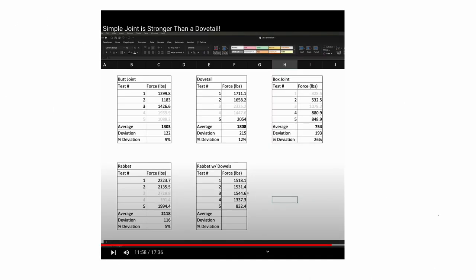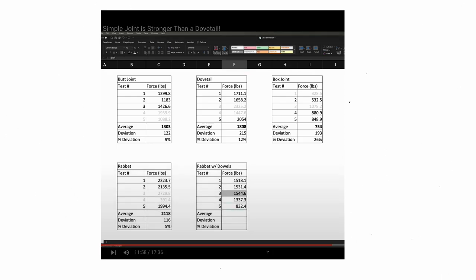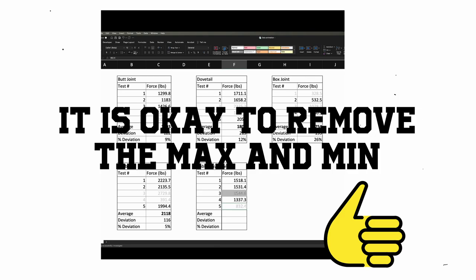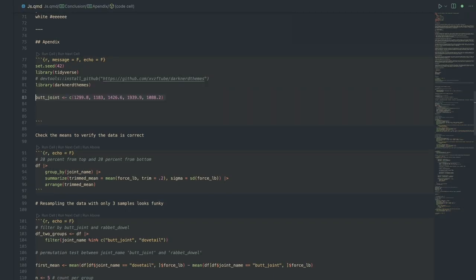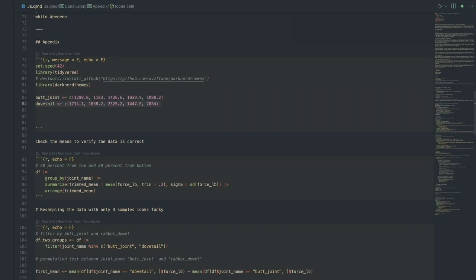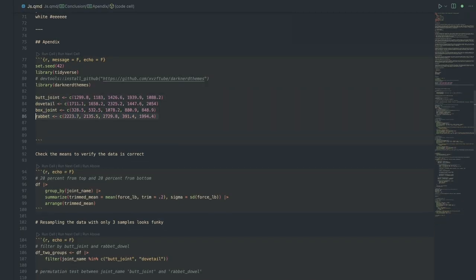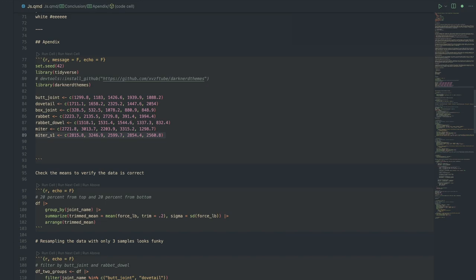Was excluding the max and min values from the average bad? Let's address this question first. The max and min values were excluded from the average — is this incorrect or a bad idea? No. Before I go into details about why removing the min and max values isn't incorrect or bad, let's first take a look at the data. I've compiled all the data reported in the video and will share it on GitHub as a CSV for those who want to explore it.